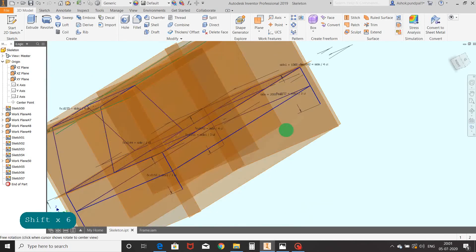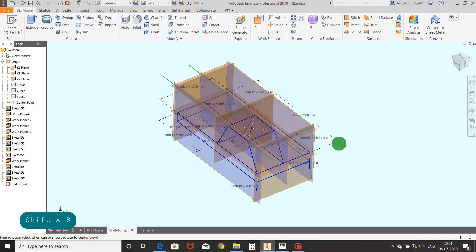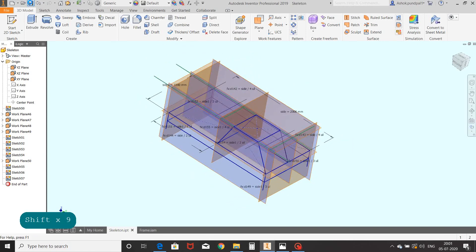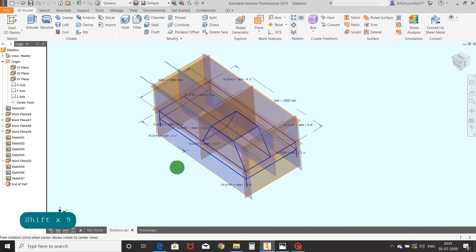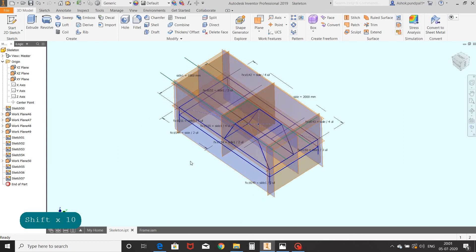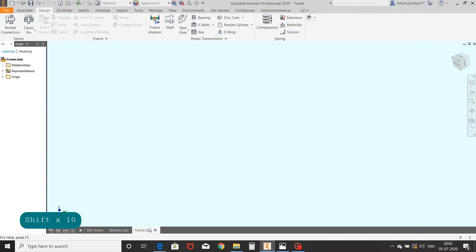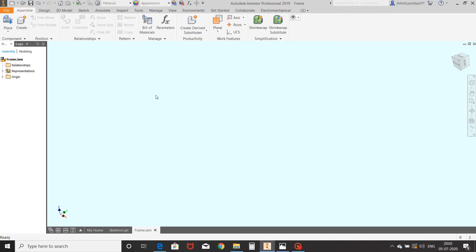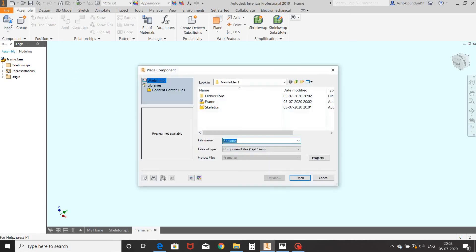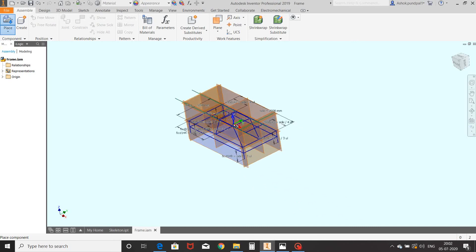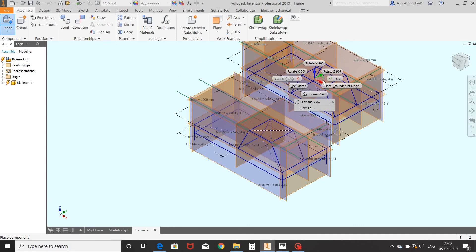Here our skeleton is ready to create a frame or structure. Save the skeleton. For the next step we have to open the assembly window where we can call this skeleton. Open the assembly window and save it. Now call the previously saved skeleton by clicking the Place Component command. Select and open the skeleton, place it, and right click, OK.